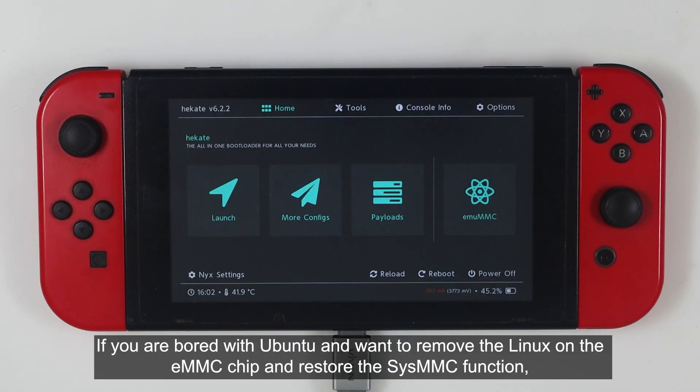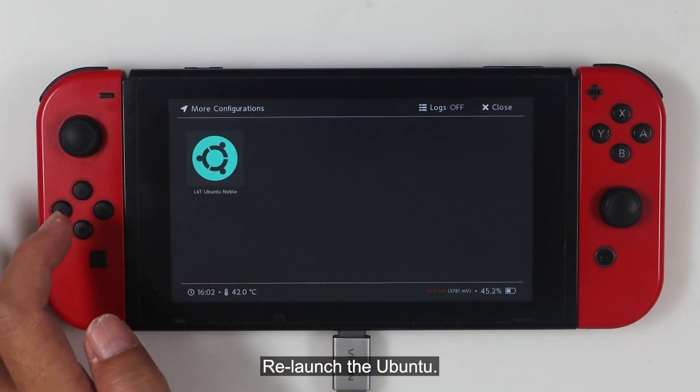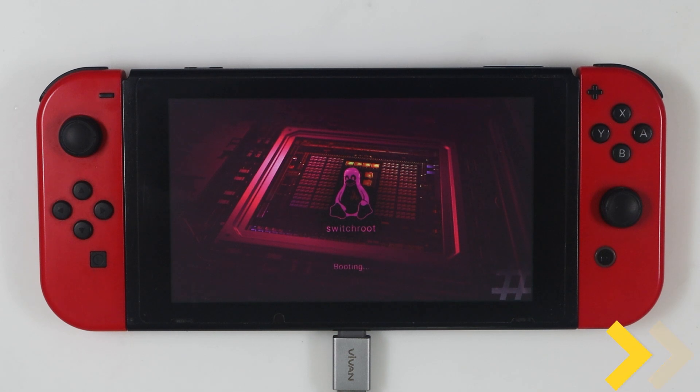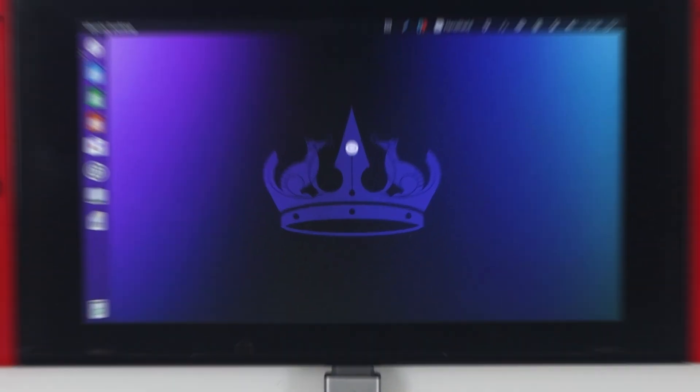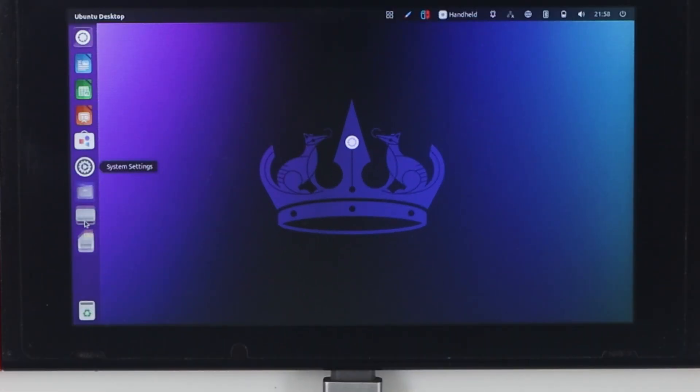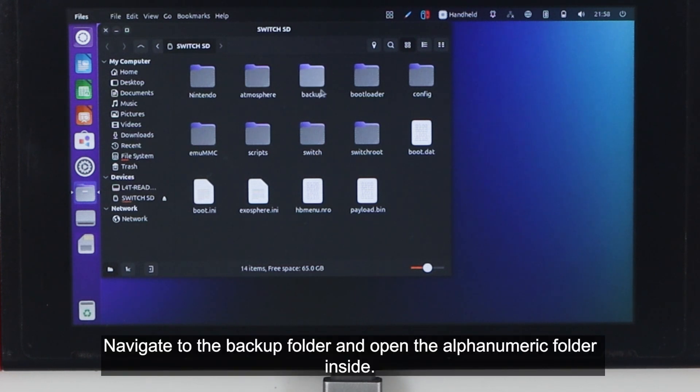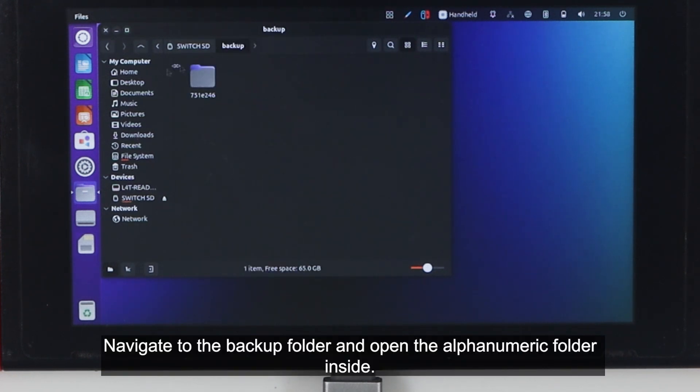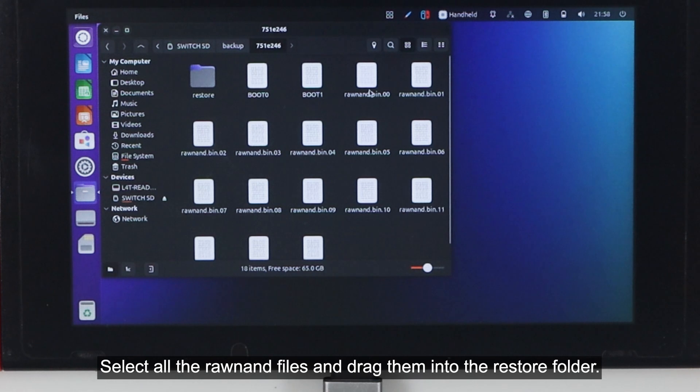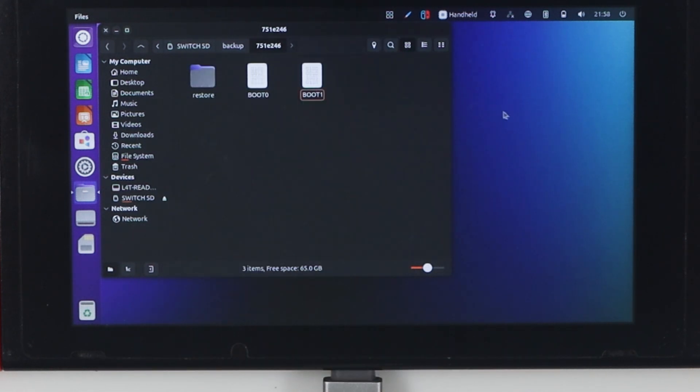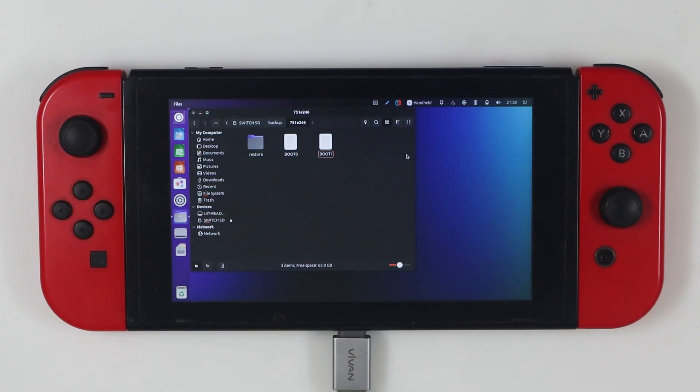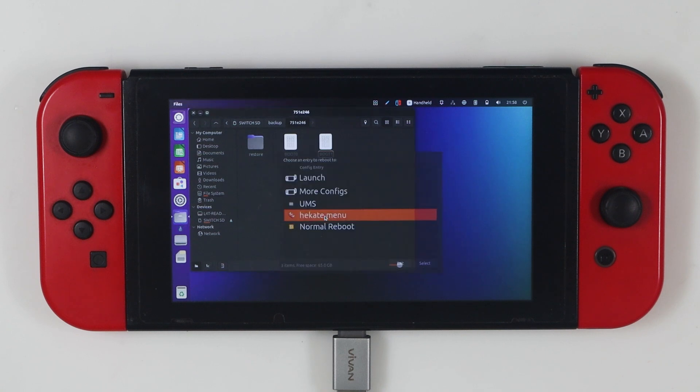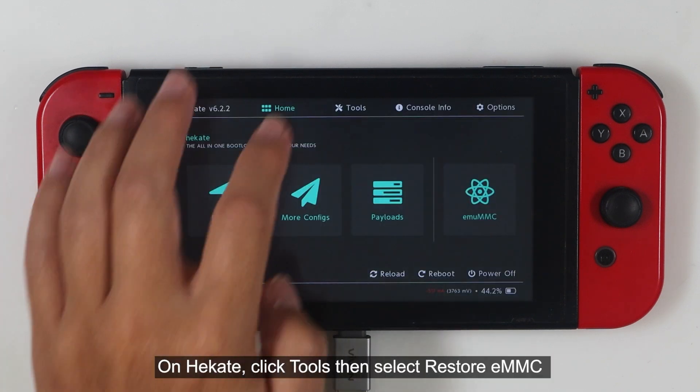If you are bored with Ubuntu and want to remove the Linux on the eMMC chip and restore the SysMMC function, please follow these steps. Relaunch Ubuntu. Click the mounted Switch SD drive. Navigate to the backup folder and open the LFAN numeric folder inside. Select all the raw NAND files and drag them into the restore folder. Boot back to Hecate by selecting reboot to config and choosing the Hecate menu.